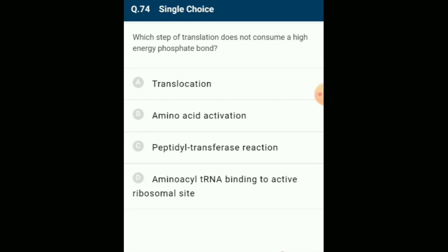Which step of translation does not consume a high-energy phosphate bond? Amino acids are activated in the presence of ATP and linked to their cognate tRNA (charging of tRNA or aminoacylation of tRNA). Formation of a peptide bond between charged tRNAs is favored energetically with the presence of a catalyst (ribosome). The answer is option A: translocation.